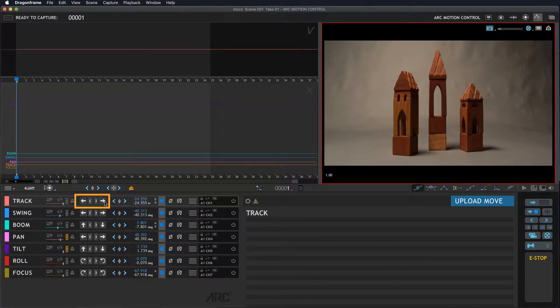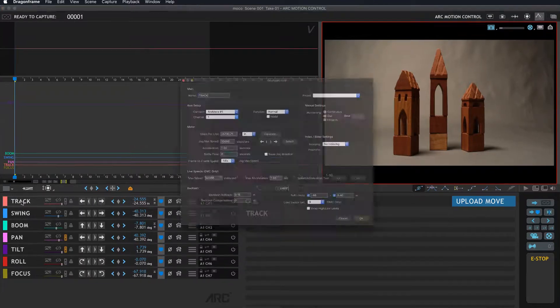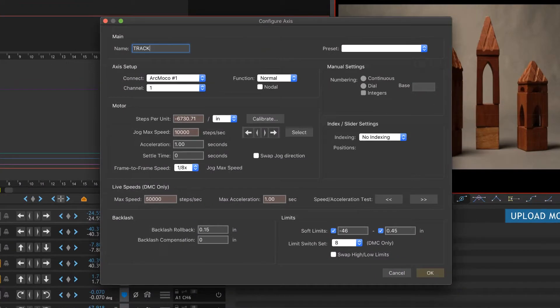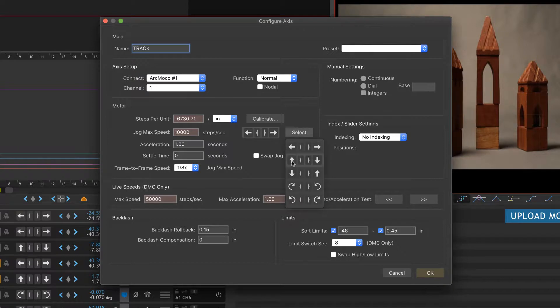Okay, so now we have Track. I'm going to move that up to the top. Oh, now look at this. You see the buttons right here? See how they're pointing left and right? But I want track to go forward and backwards. So here's what we'll do: we'll double-click on the name—that's what brings up the Configure Axis—and see right here it says Select. Okay, so we can select, and I think this is correct. Let's see.